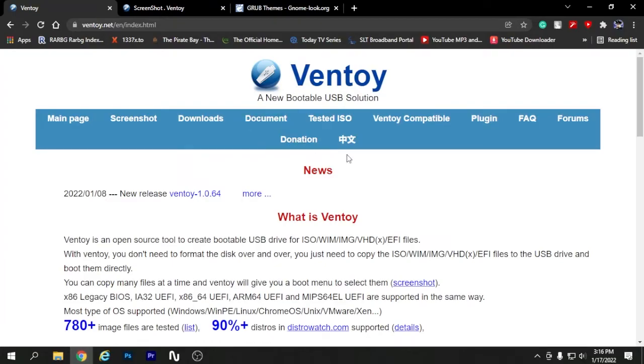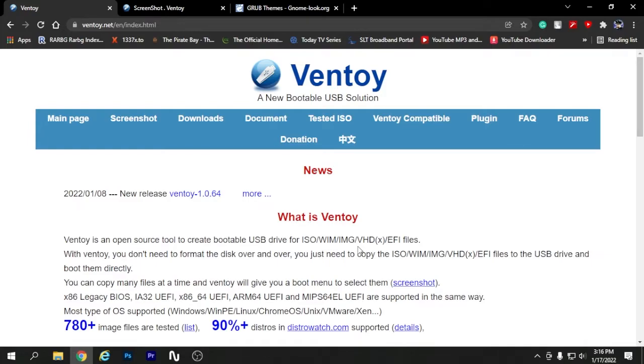For this I will be using the software called Ventoy. The software creates a USB drive which we can use to copy different operating systems or different ISOs, and we can just use the single USB drive to boot to any one of them at any given time. So you don't need to have different USB drives for each operating system.